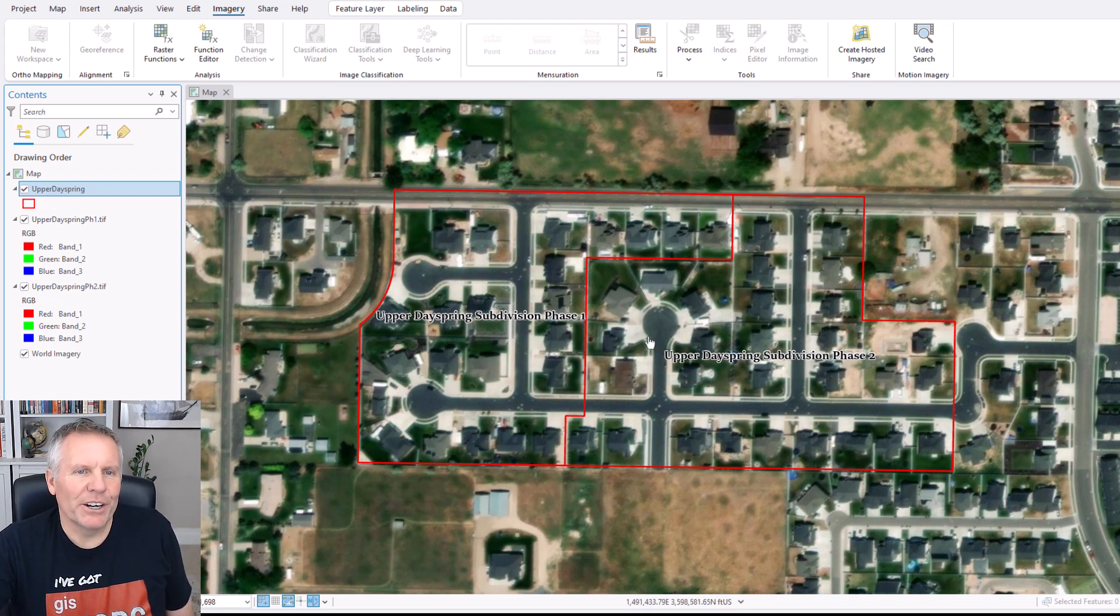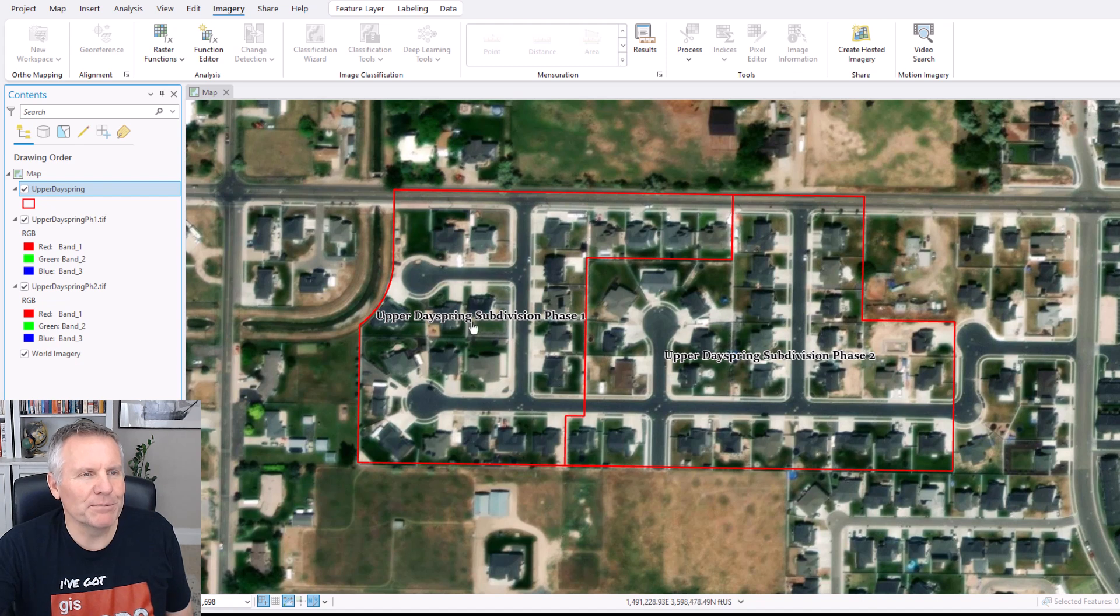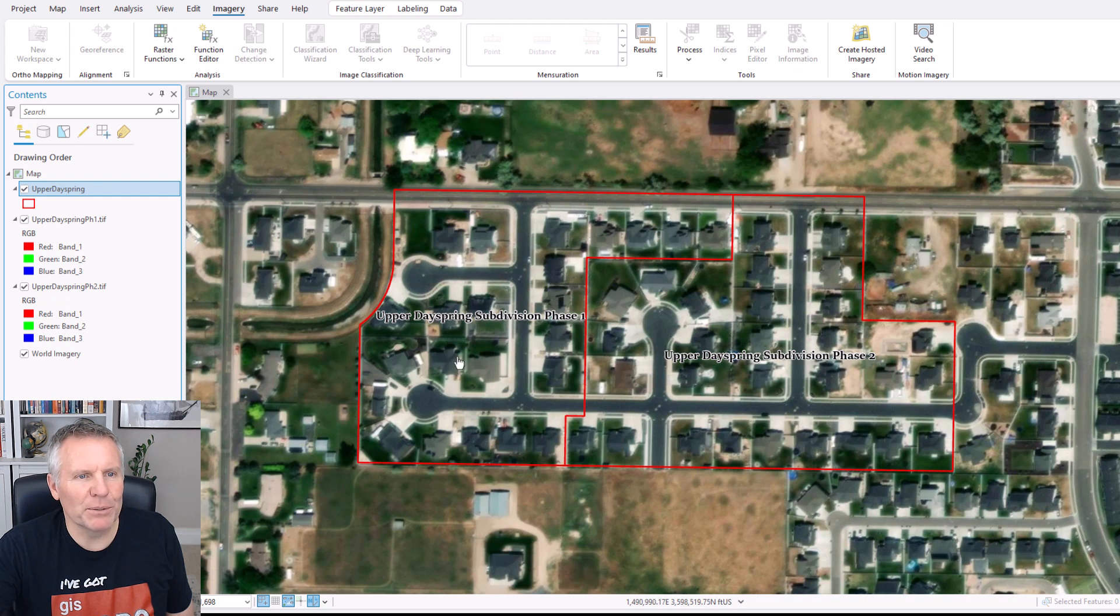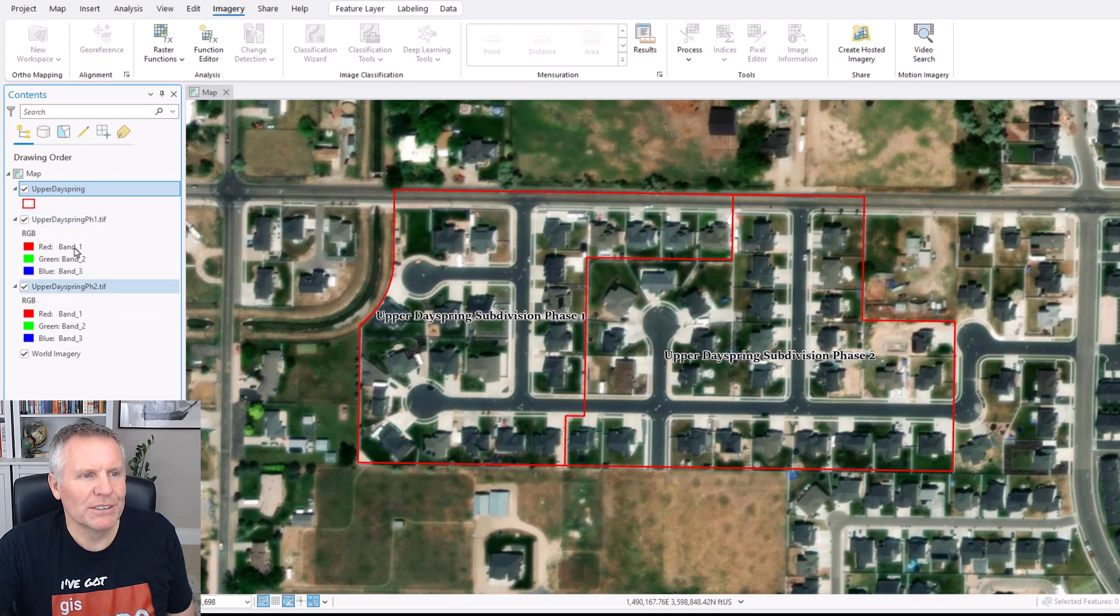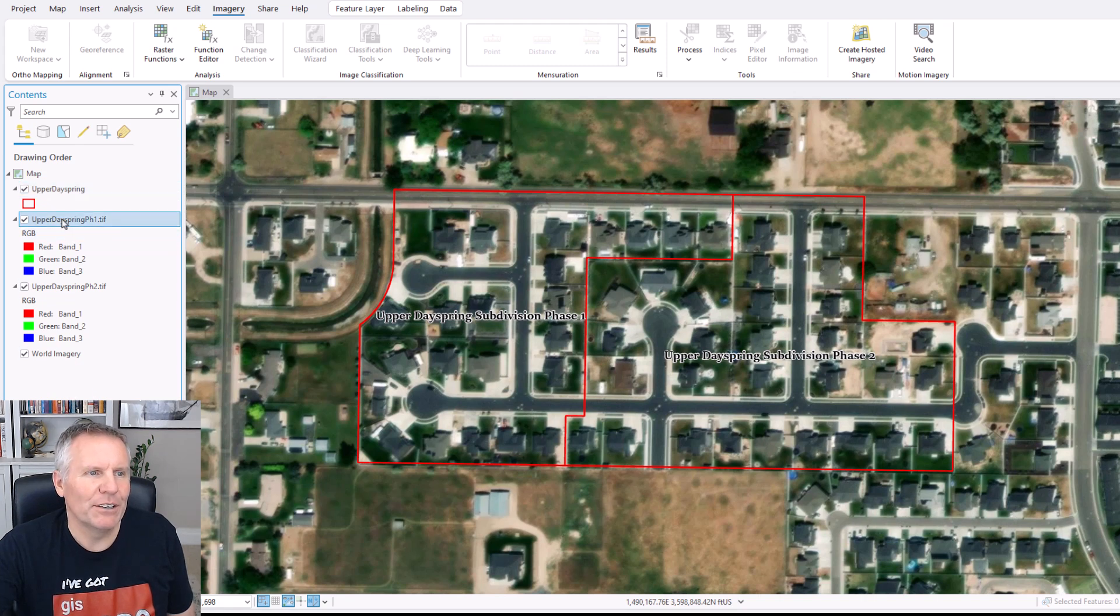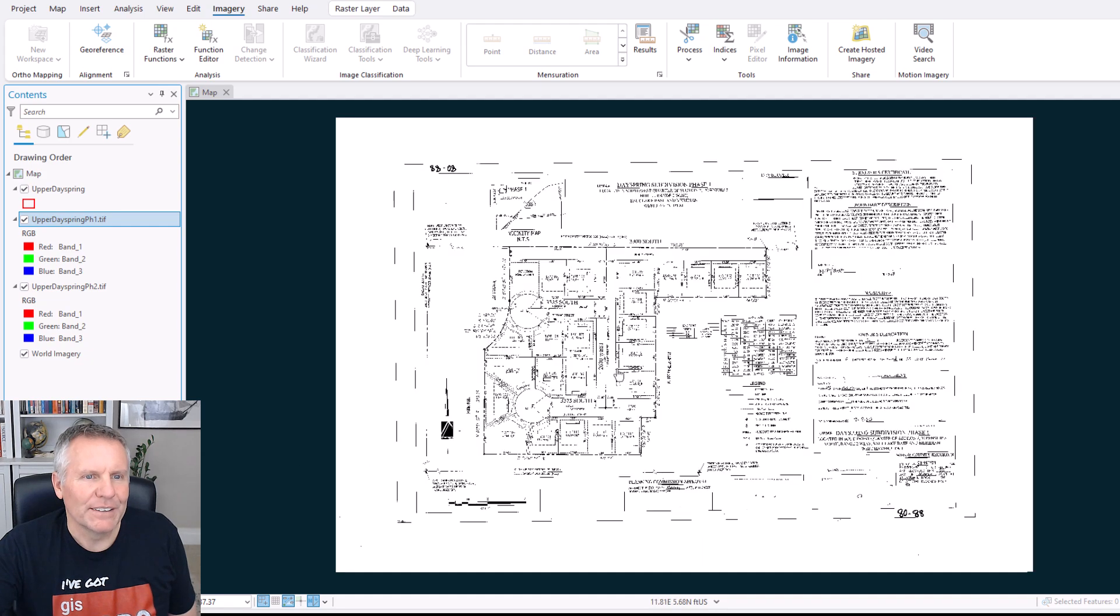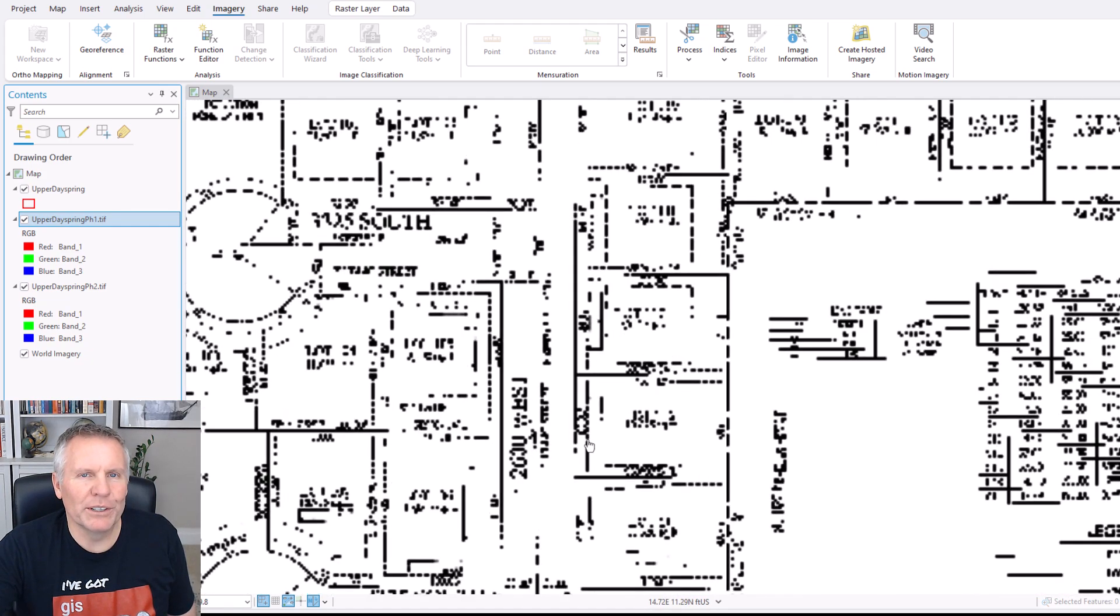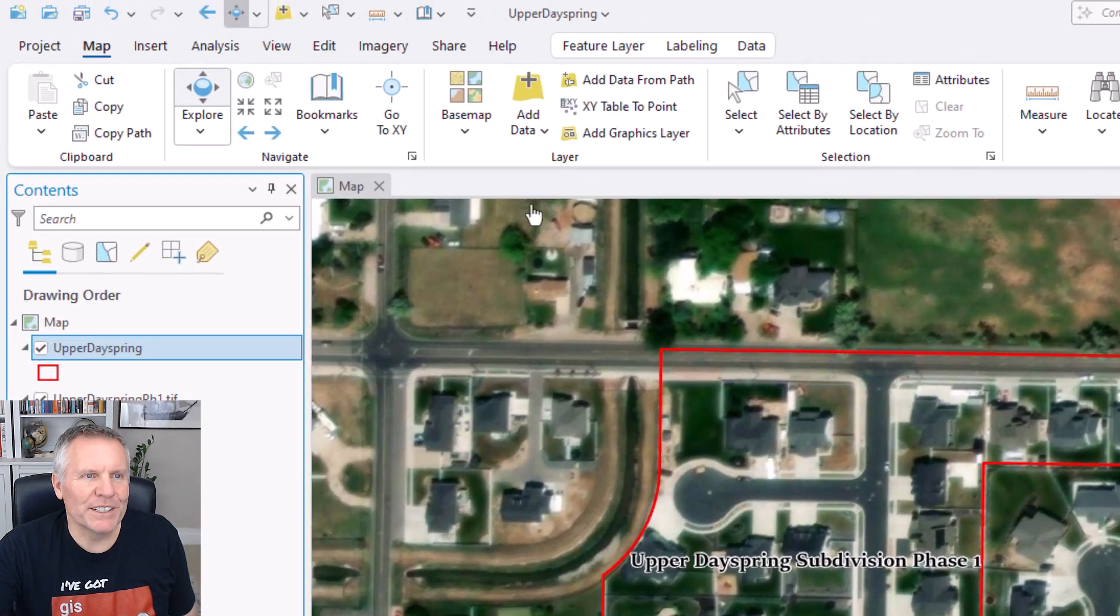So here we are in ArcGIS Pro and let me know how that worked. If you downloaded the project and if it worked for you or if it didn't work, let me know in the comments. Give me some feedback. So here we are in this project. I gave you two subdivision boundaries, Upper Dayspring Phase 1 and Phase 2. And also in the project are the two image files added to the contents, but they're not geo-referenced. If I right-click on one of these and say zoom to layer, this is Phase 1. This is what we're going to be geo-referencing. If you notice up here in the tabs, you have an imagery tab.